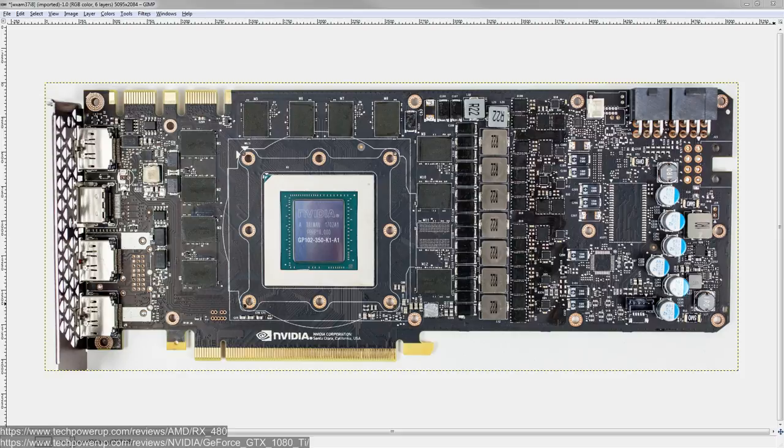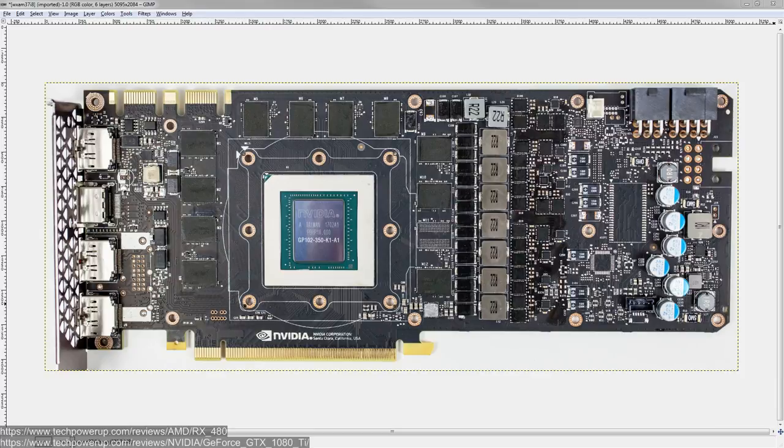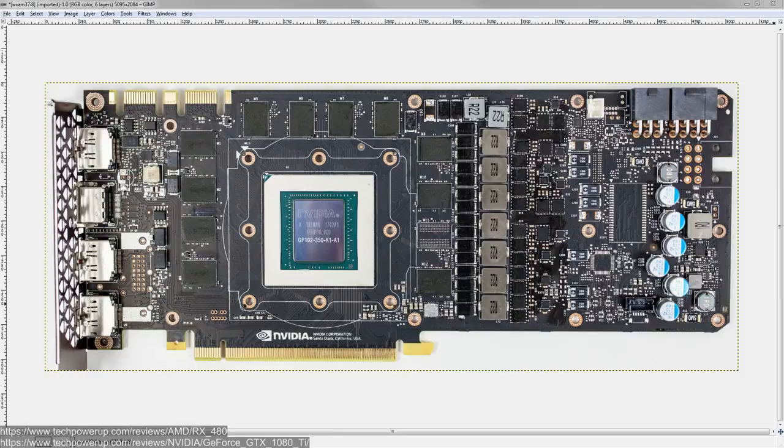But if you actually look at a Vega BIOS, you'll find out that the BIOS is set to 220 watts. And to a lot of people, that's like, okay, what? How does that work? How do you have a card that pulls almost 300 watts with a 220 watt BIOS power limit?